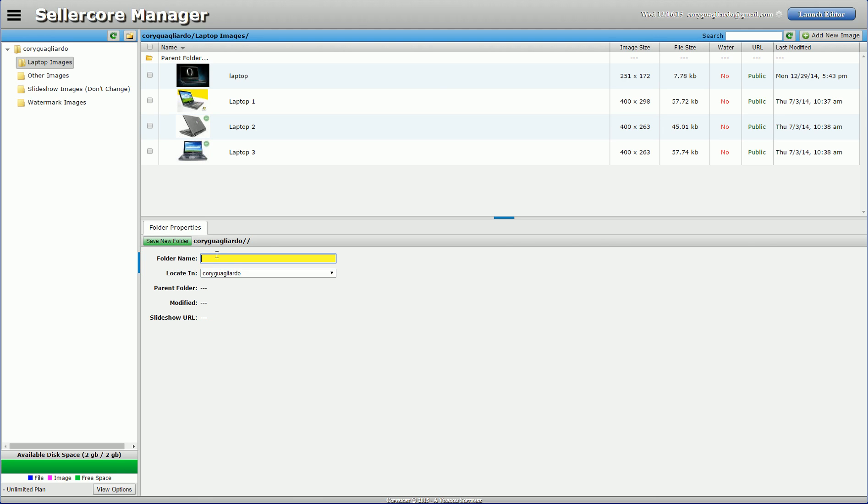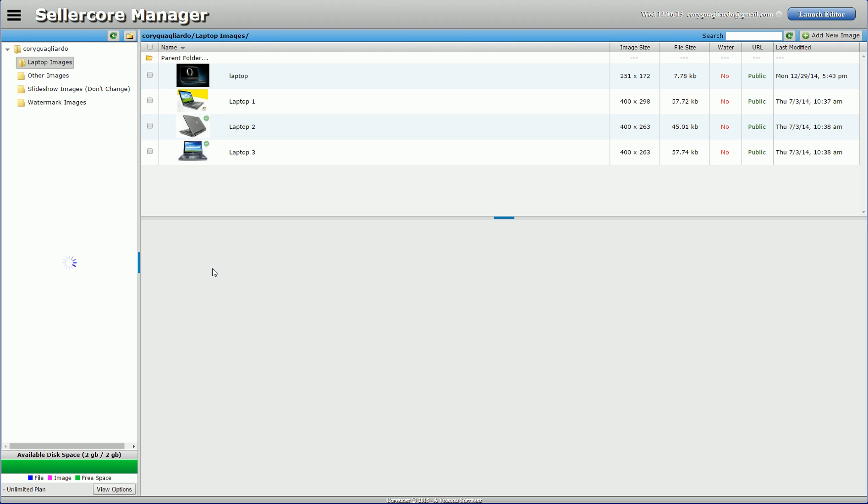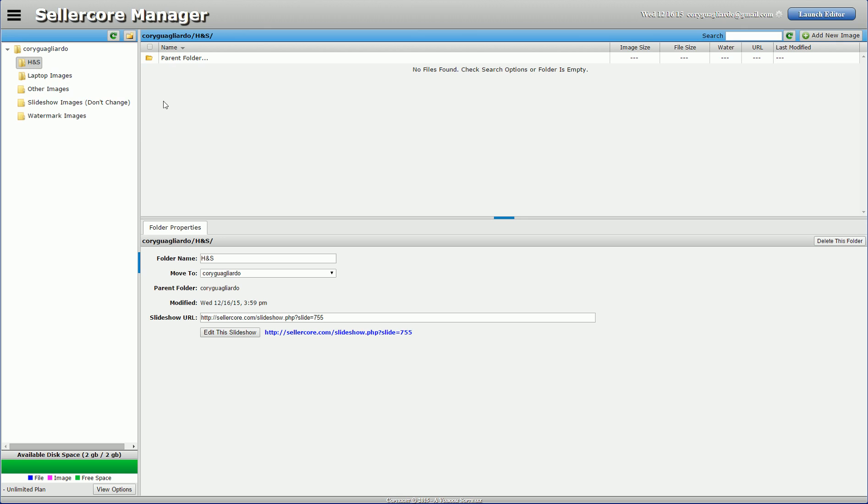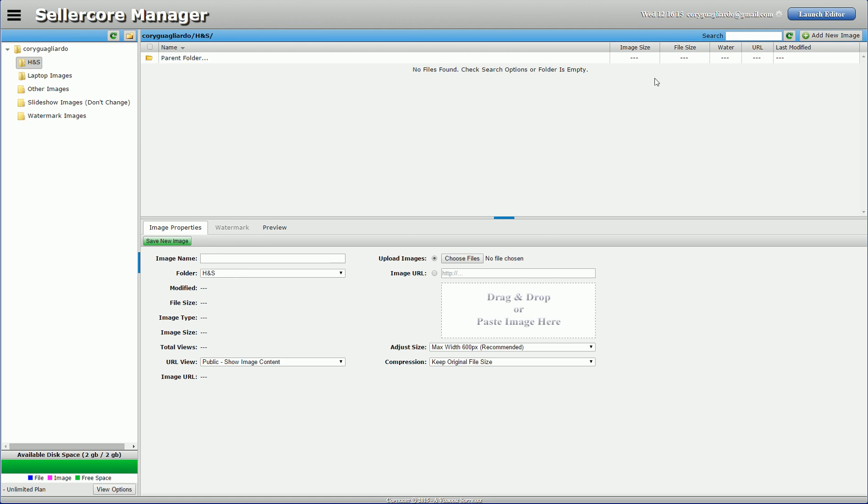Put it in my main folder. I'm going to call it HNS and save that. Then I want to go to the HNS folder. There's no images in it obviously, we just created it.